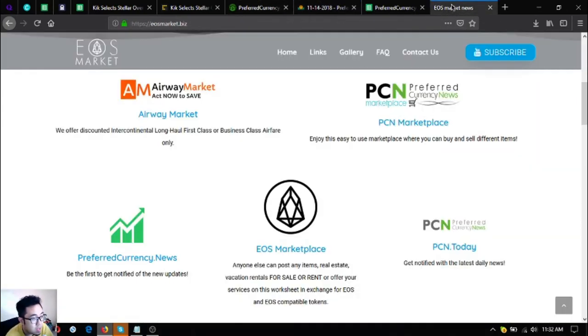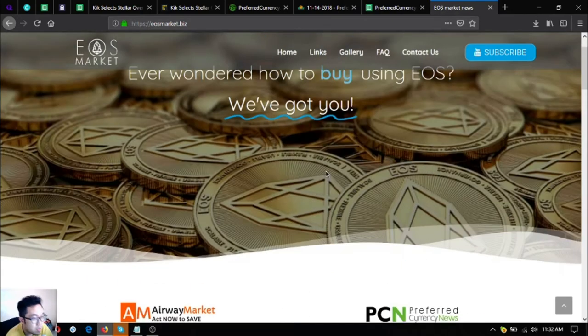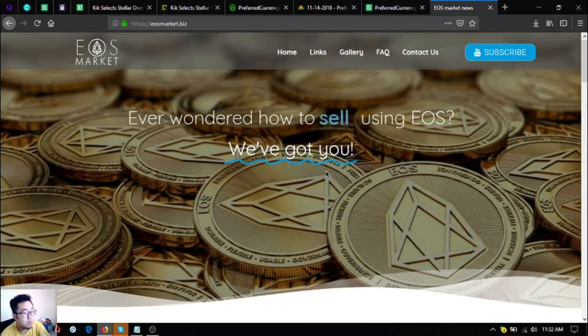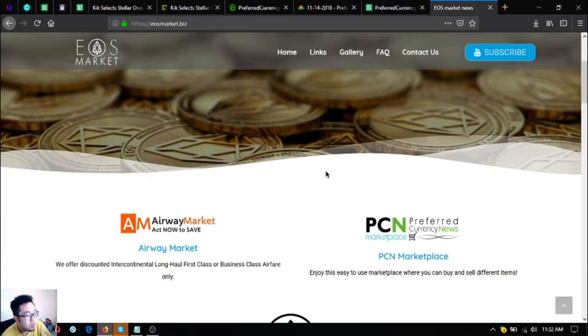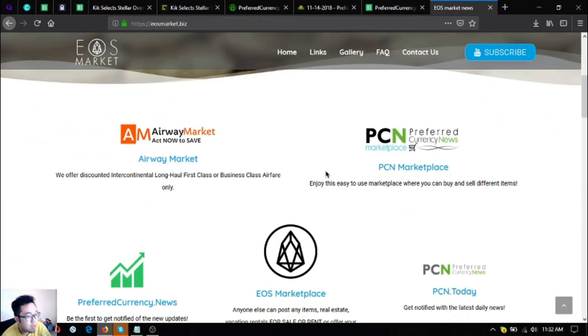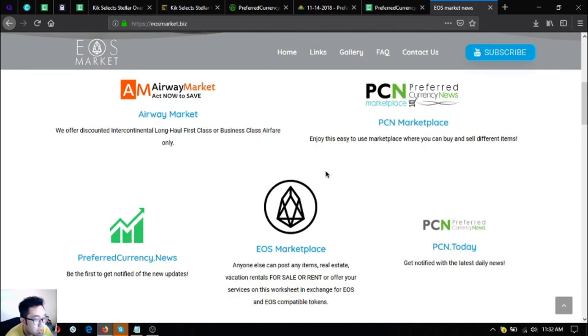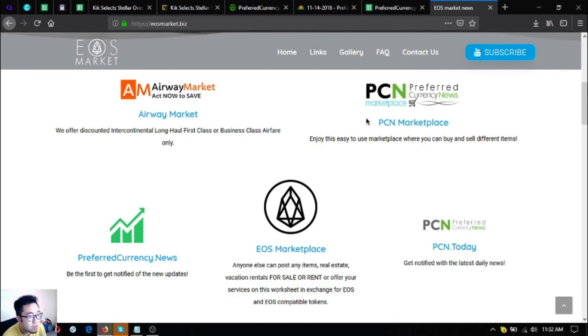Another website is EOS market dot biz, this one is for EOS holders. As you can see, there are also other links here where you can use your EOS or you can earn EOS.